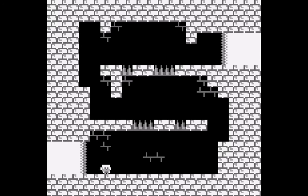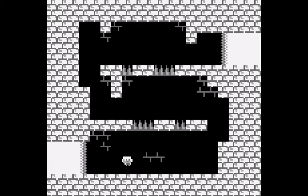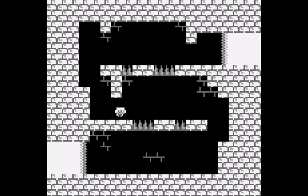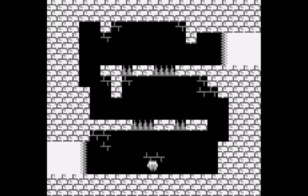I already added functionality for the left and right arrows, so for this step I just added the same functionality for moving up and down. There's still no collision detection — it's basically just a little guy on top of a picture. But it's kind of a proof of concept. Just watch him move around the screen.